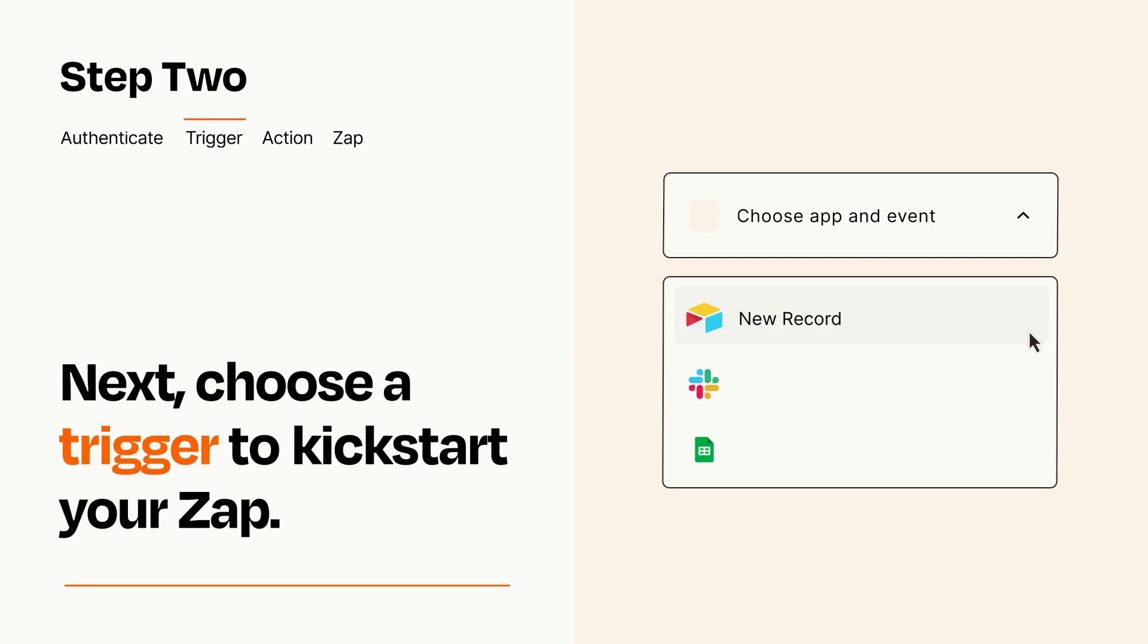Now let's set up your trigger, which is the event that starts your Zap. Pick the trigger event that you want from the list.